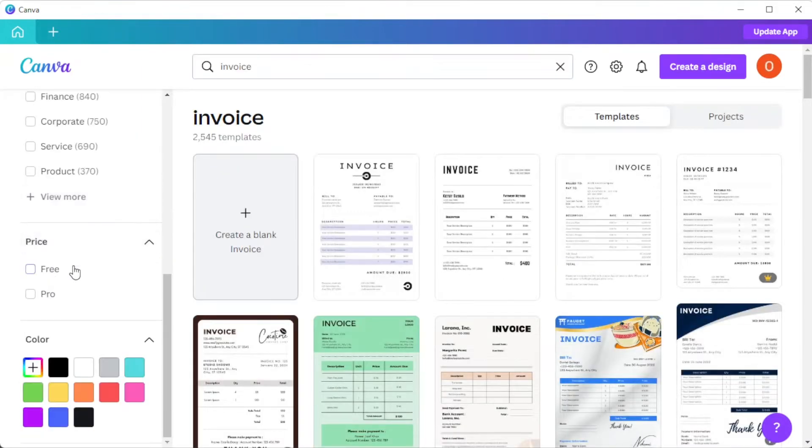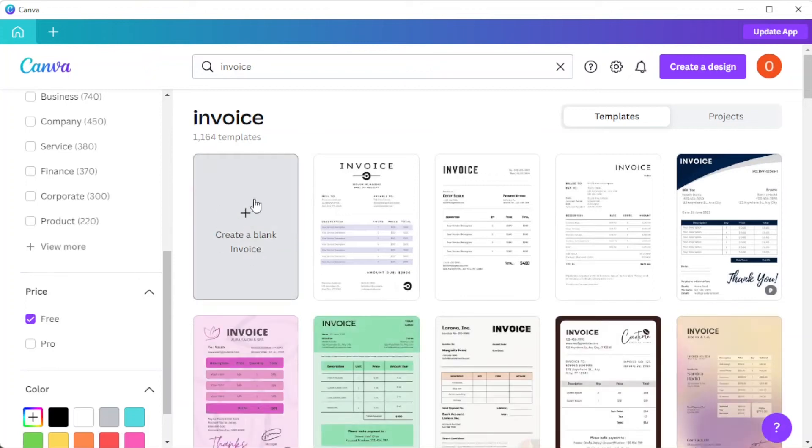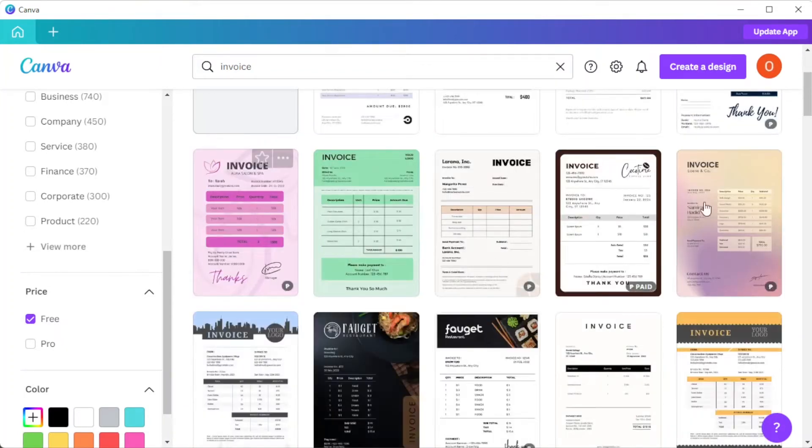You can also create your own design by clicking on the create blank invoice option on the first row.